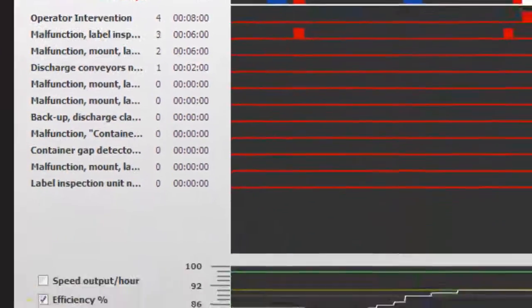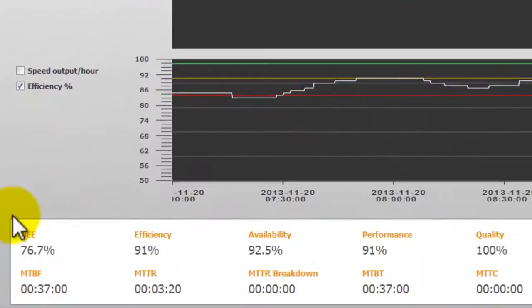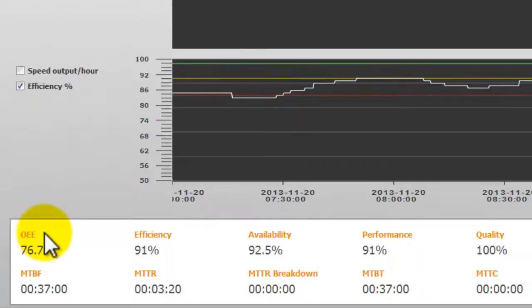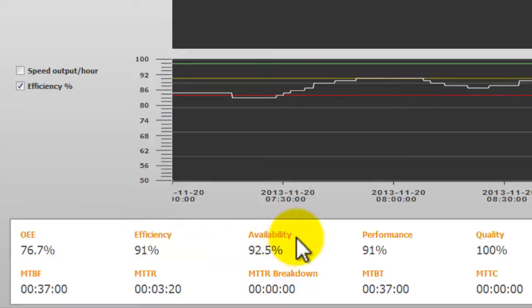Under the trend we have various machine metrics. These include OEE, overall equipment effectiveness, efficiency, availability, performance and quality.